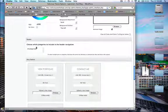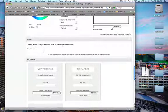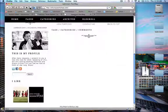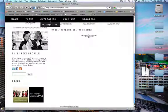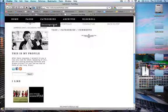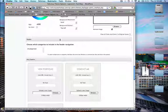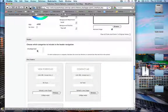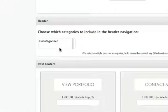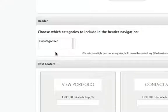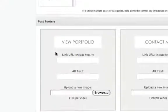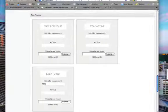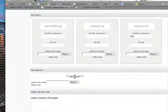Here you can choose which categories to include in your header navigation. Let's say you shoot brides, bridal sessions, engagement sessions, and sometimes pets. If you don't want to include pets in your navigation, just don't select it. By default, if you don't select anything, it will include everything. Under post footers - this means right here under the post, the footer. Currently we have View Portfolio.